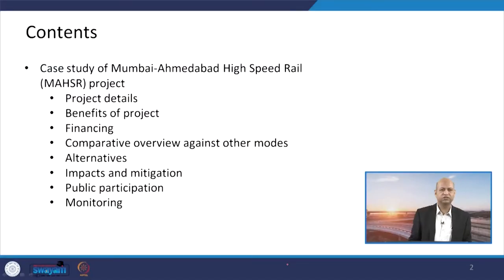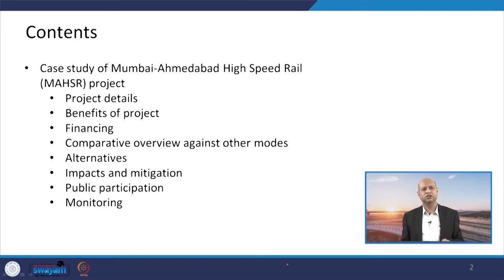Today we will discuss a case study based on the EIA report for the Mumbai-Ahmedabad High Speed Rail project. We have taken several important features from the EIA report as well as other information sources, and we will put forward how this project evolved and what are its important features, how they address components related to environmental impacts or environmental influences. First of all we will discuss project details in brief, what kind of project it was envisaged and how it is being implemented.